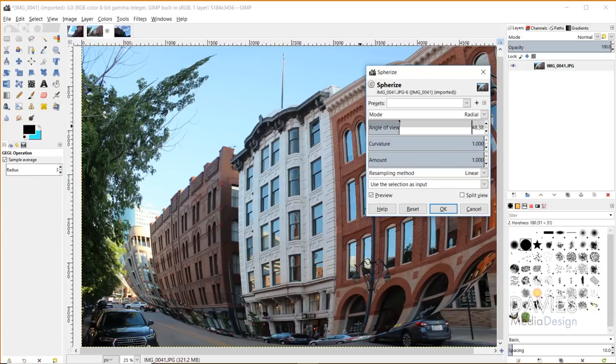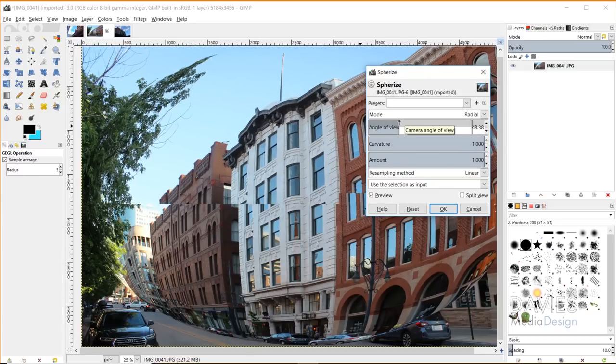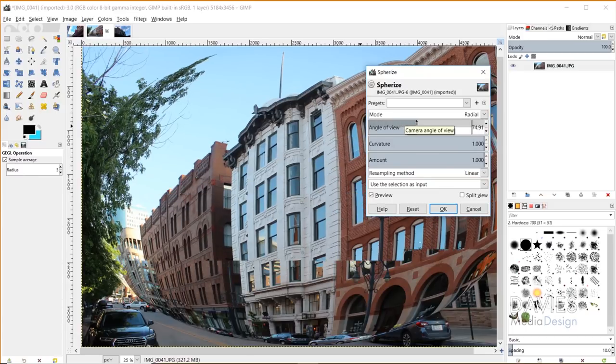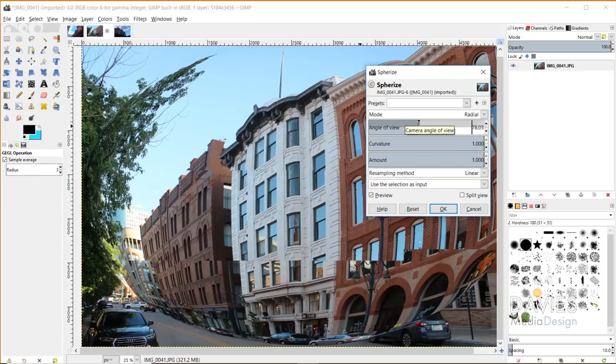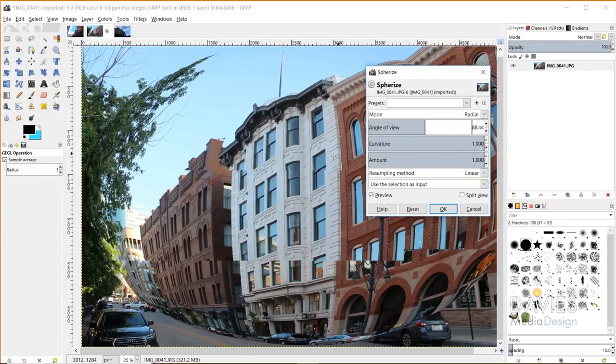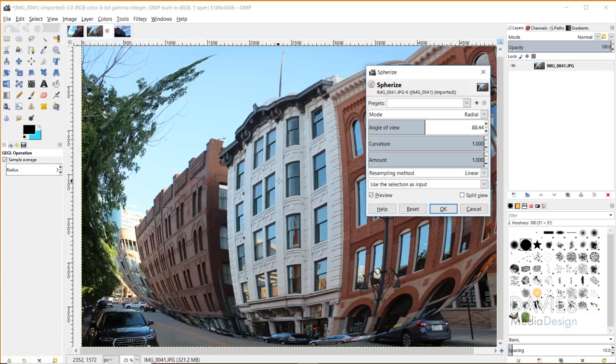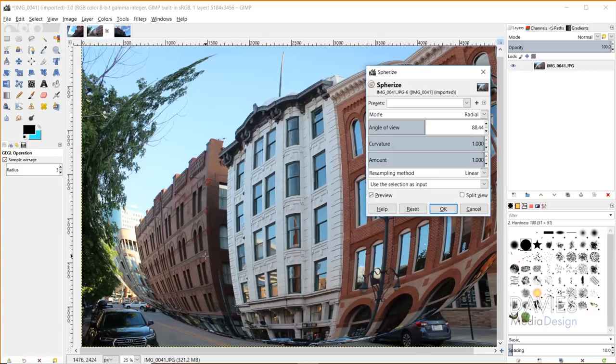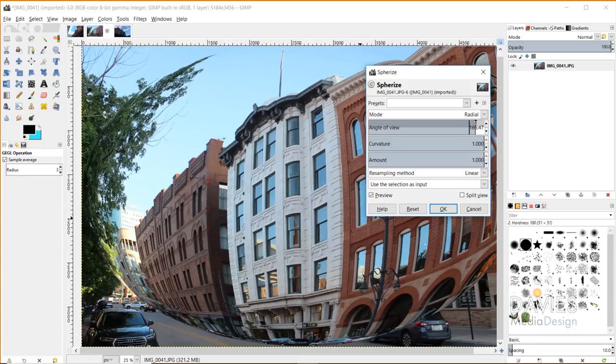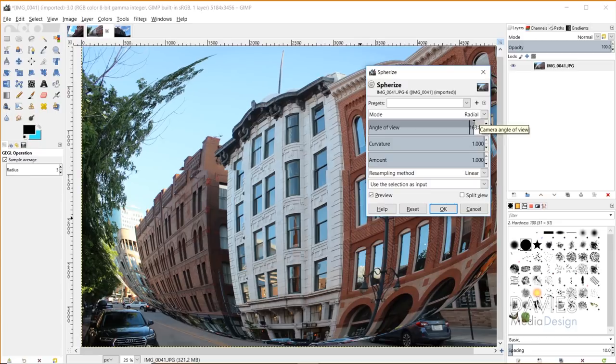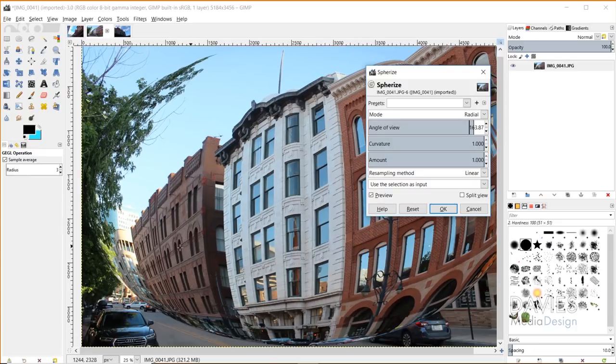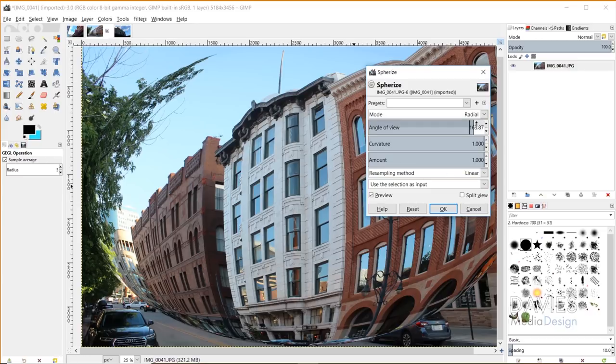And you can also adjust the angle here. So if you don't want this coming straight on, if you want the camera angle to be slightly skewed in one direction, you can go ahead and adjust this angle of view. And you'll see that the angle of this image and how it's bowed out with the curve here starts to change.